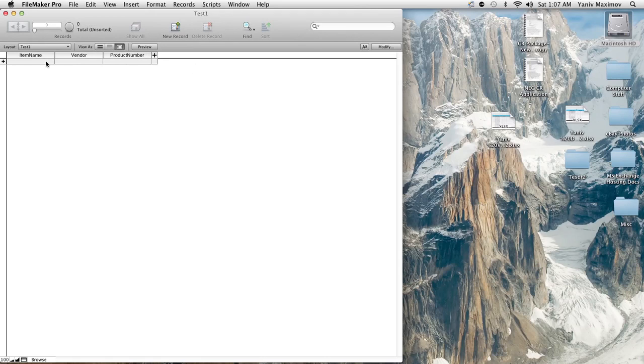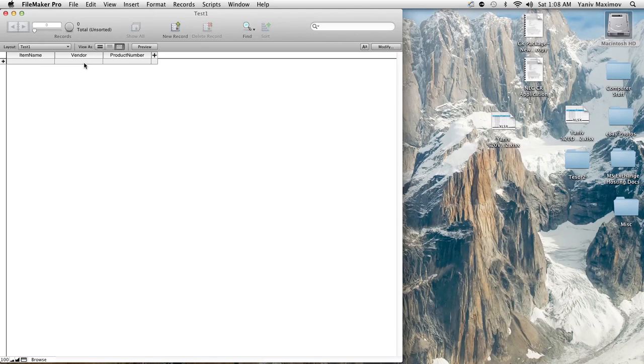All right here we have FileMaker. I have an inventory database and very simple as you can see. We have three fields total: your item name, the vendor which is basically the supply company or the company that you get your inventory from, and you have your product number.